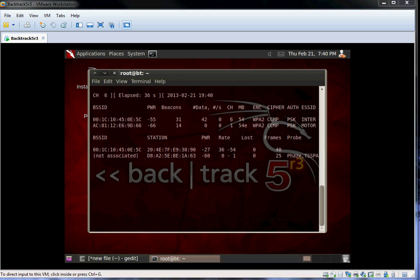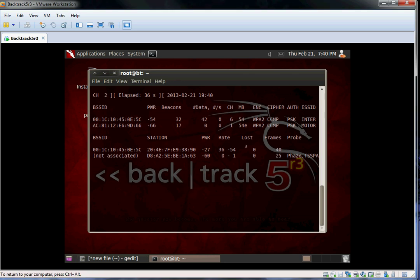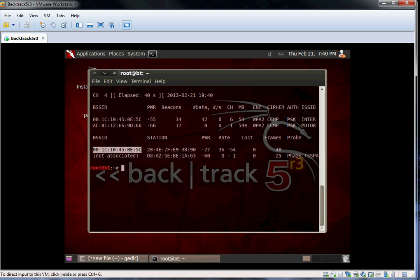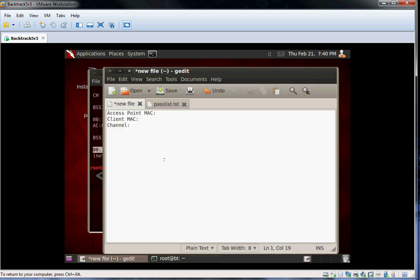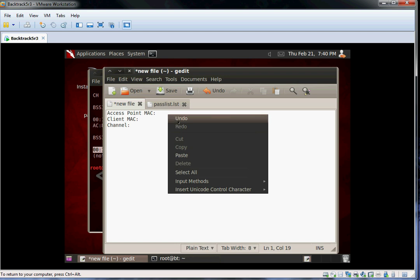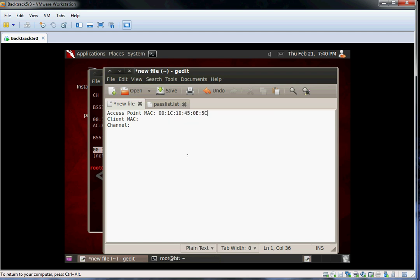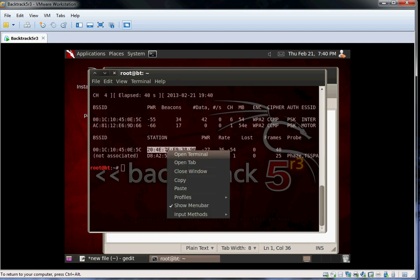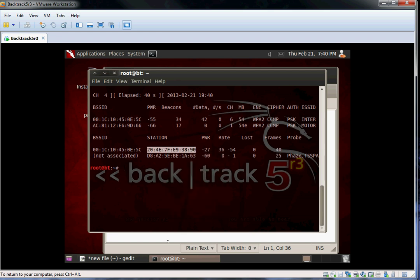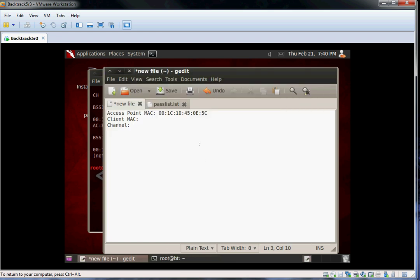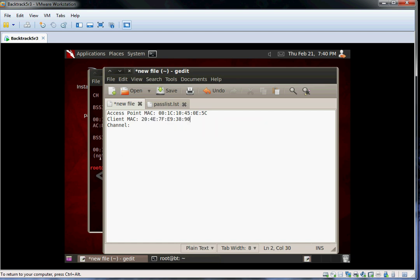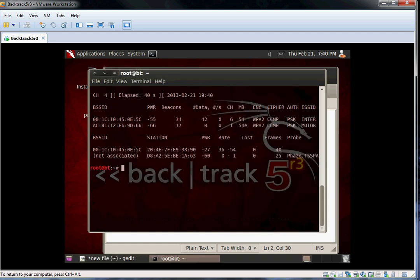In this example, I'm going to be using my own network. We now need to record the BSSID, or Basic Service Set Identification. It is the MAC address of the access point we are trying to crack. We will also record a client connected to the network. And finally, we need the channel the access point is broadcasting on, 6 in this case.